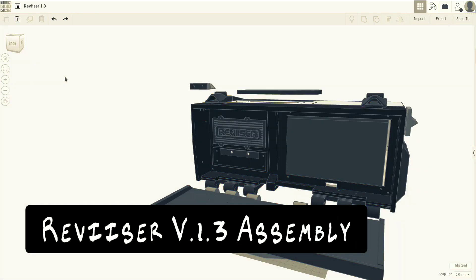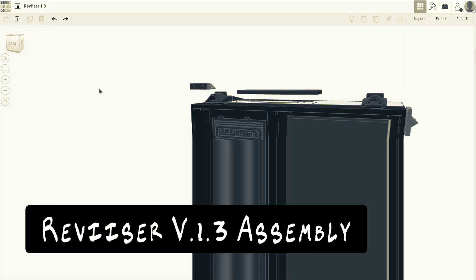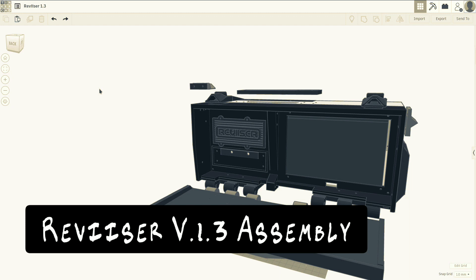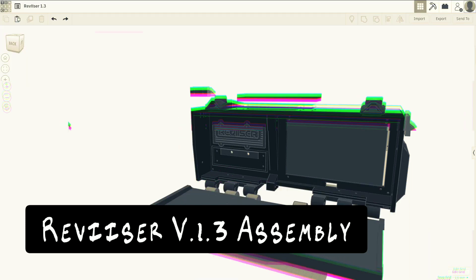Hey guys, what we've got here is the Tinkercad model for the Revisor. I just wanted to go over a quick rundown of how it all kind of goes together.